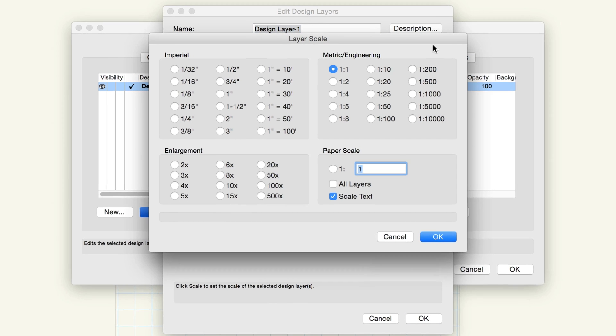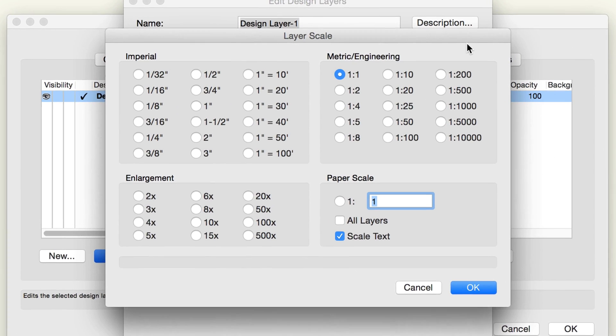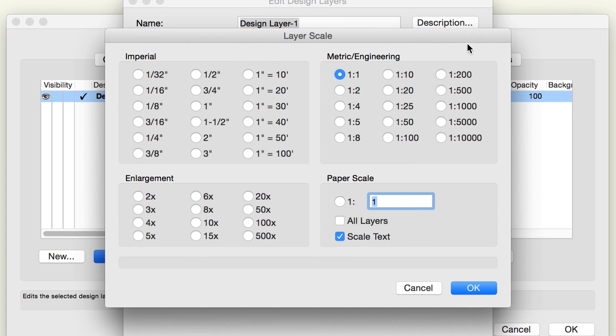The Layer Scale dialog box allows you to set a different scale for that layer or all layers. Depending on what you're drawing, you should set the layer scale to the scale you'll need for most of your drawing output. If you do not have a particular scale you intend to use for all of your layers, then simply leave them at 1 to 1, and scaling for printing or other output can be handled more easily via viewports on sheet layers, which will be explained shortly.